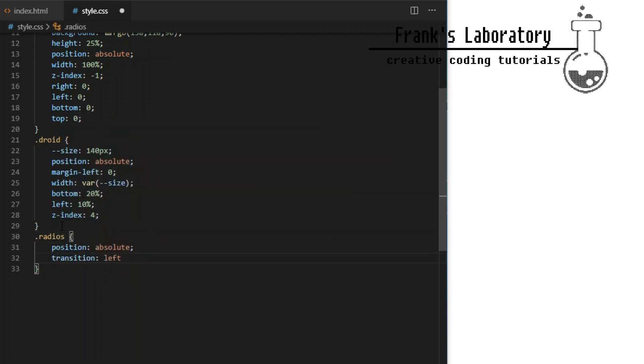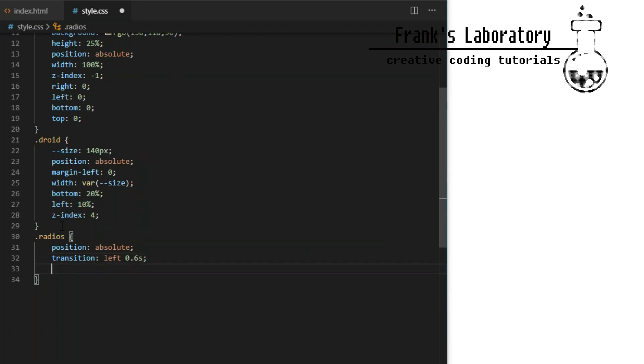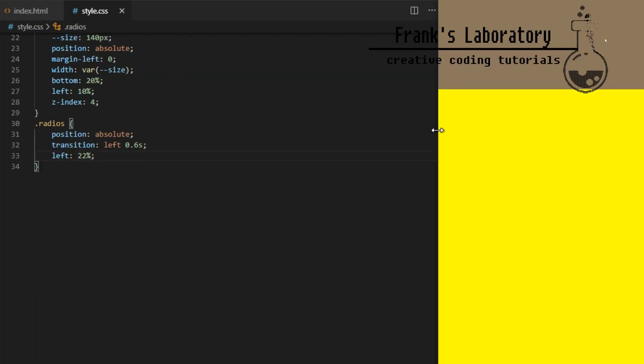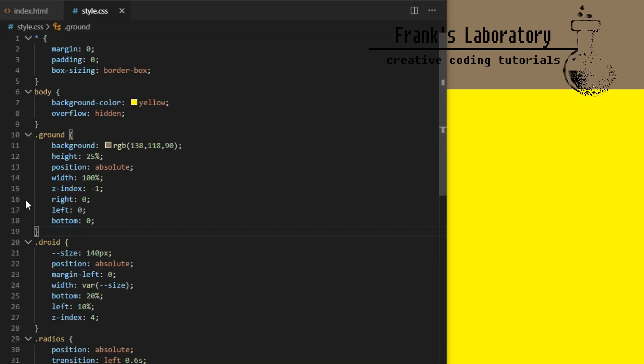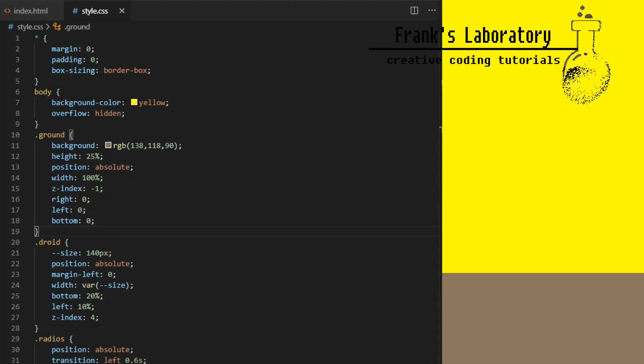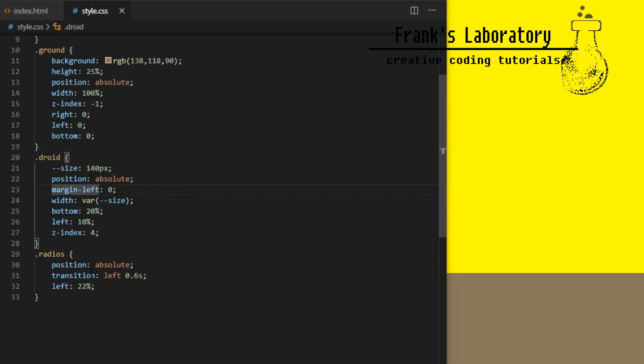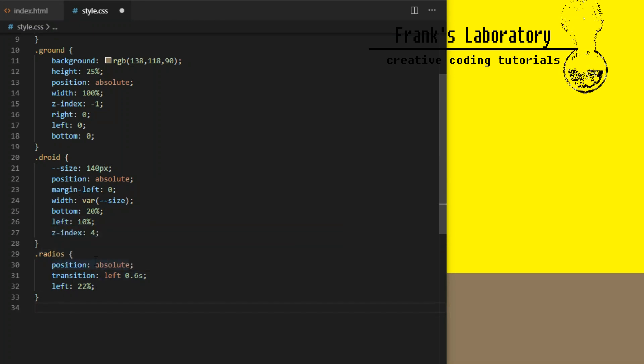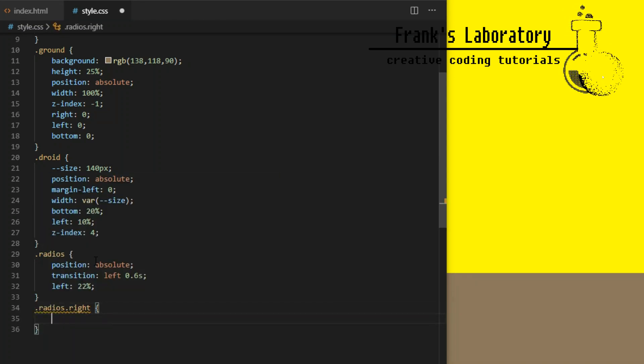Radios will have position absolute. I give it transition 0.6 seconds and left 22%. We'll use it later when we need to make the droid turn its head around.